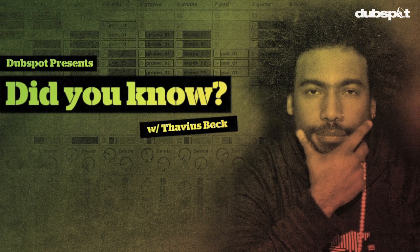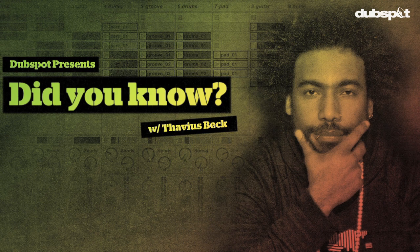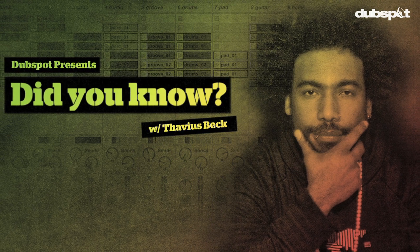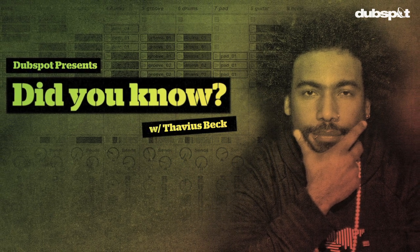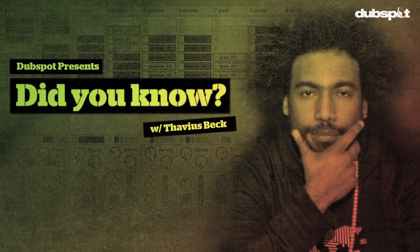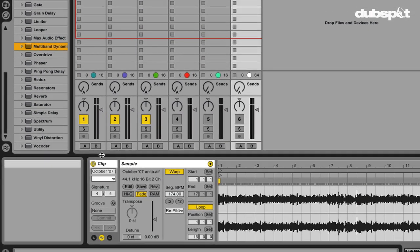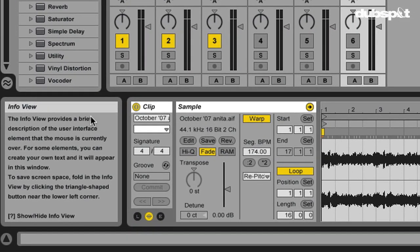This is Ableton Certified DubSpot Instructor Thavius Beck with another edition of Did You Know? Let's look down at the left hand corner of our screen. You see this box here? This box is called the Info View.